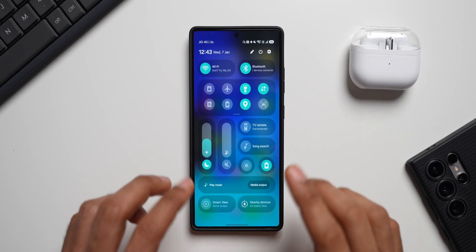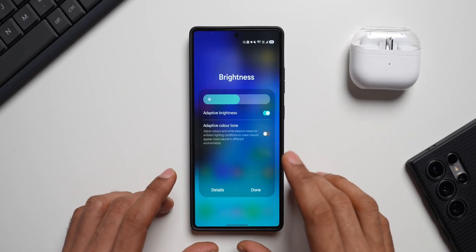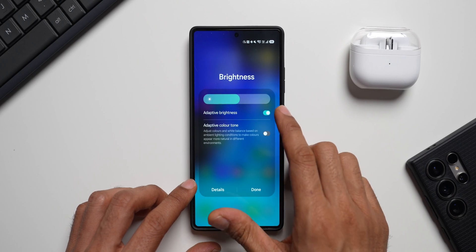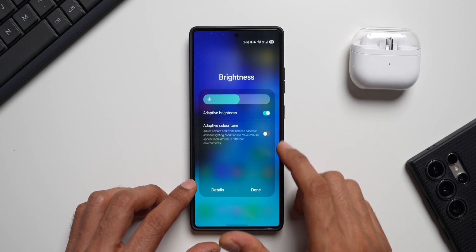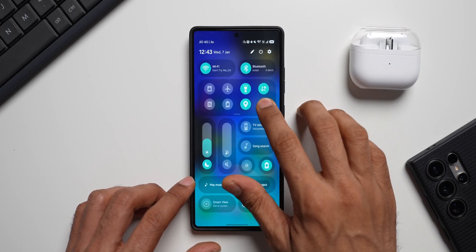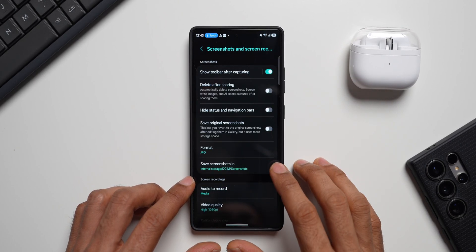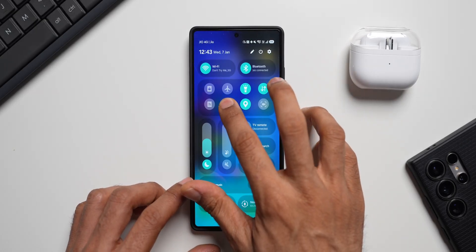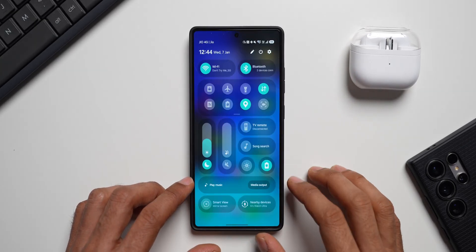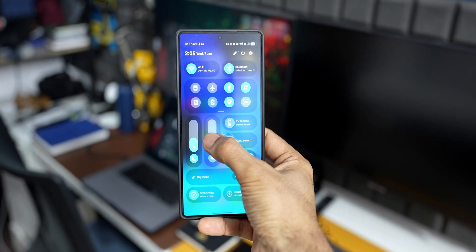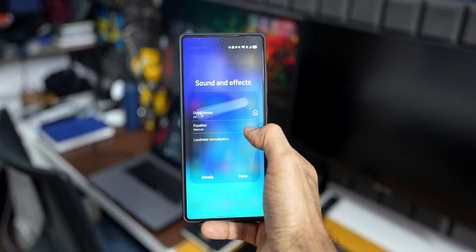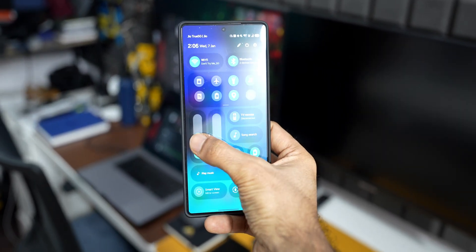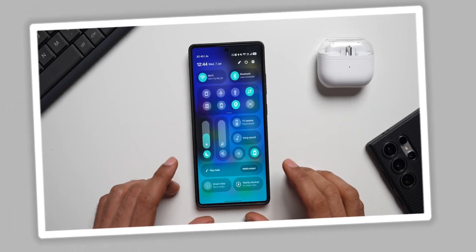Likewise, you can press and hold on any toggle to access its additional options. For example, for brightness, you get adaptive brightness and adaptive color tone options. For screen recording, press and hold to go directly to screenshot and screen recording settings. For power saving, press and hold to go directly to settings. Press and hold on the volume bar to access additional options like Dolby Atmos, equalizer, and more. That's how press-and-hold works throughout the quick panel.